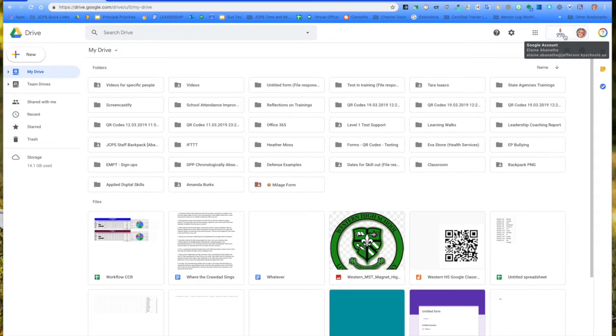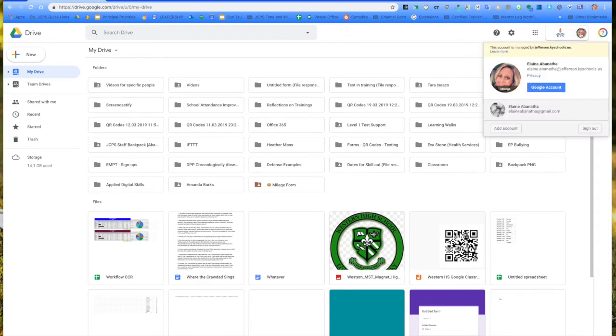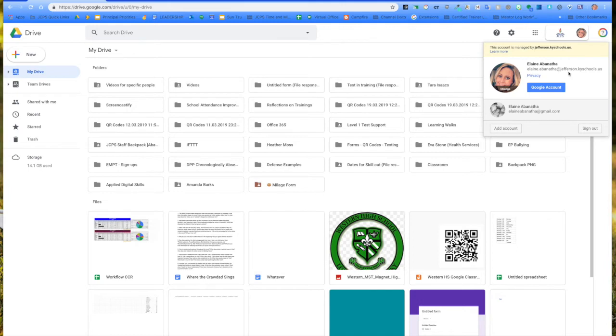Another thing is, once you're into drive, if you click the second profile image and once you notice that you have more than one account, you want to make these match. I want to make sure, for instance, this is my Jefferson account and I want to make sure that this is my Jefferson account. I'm wanting to delete this account.